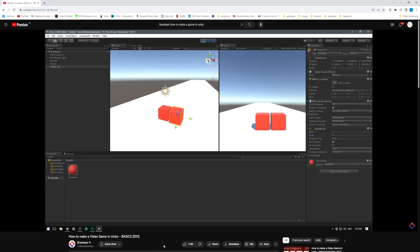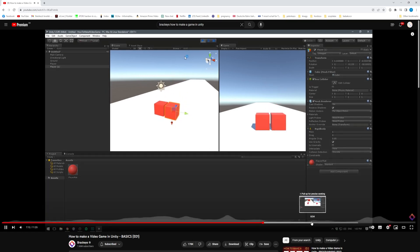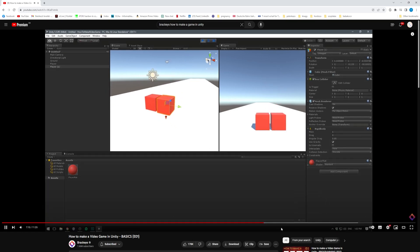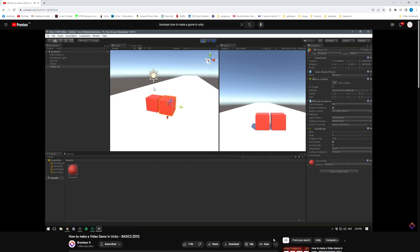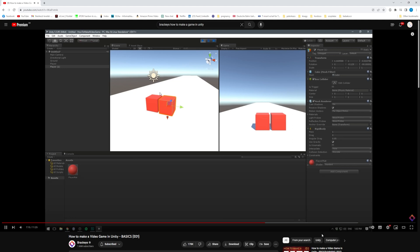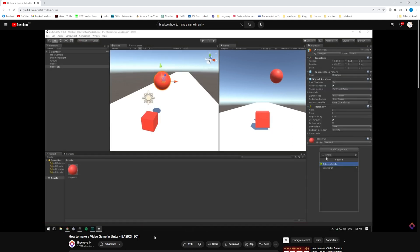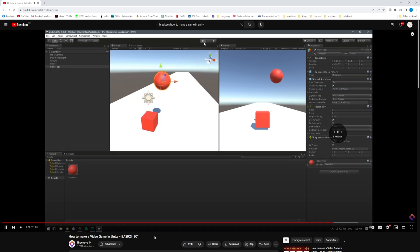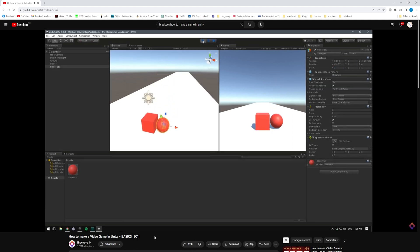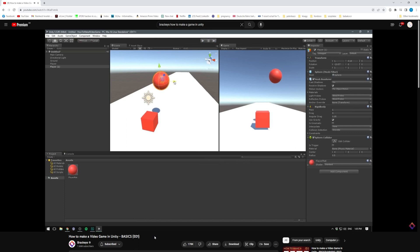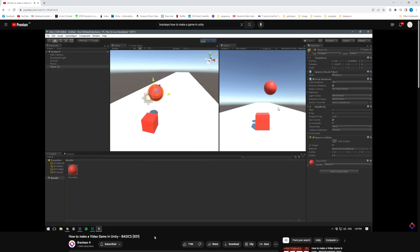A few years ago I found Brackeys' how to make a video game series and I instantly fell in love with game development. In the first episode he introduced the rigid body component, which is a type of component in Unity that you attach to any game object to make it respond to physics interactions.